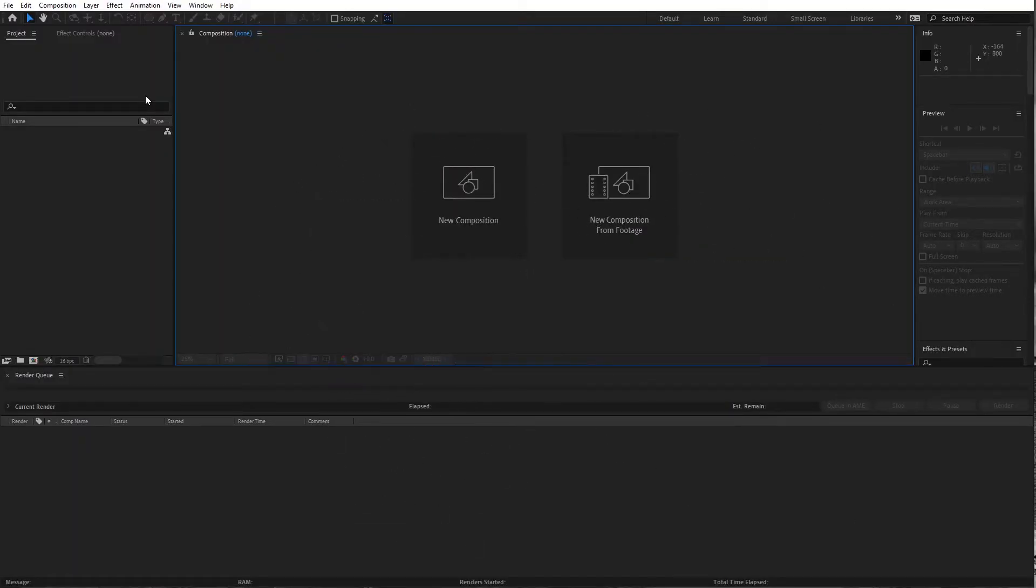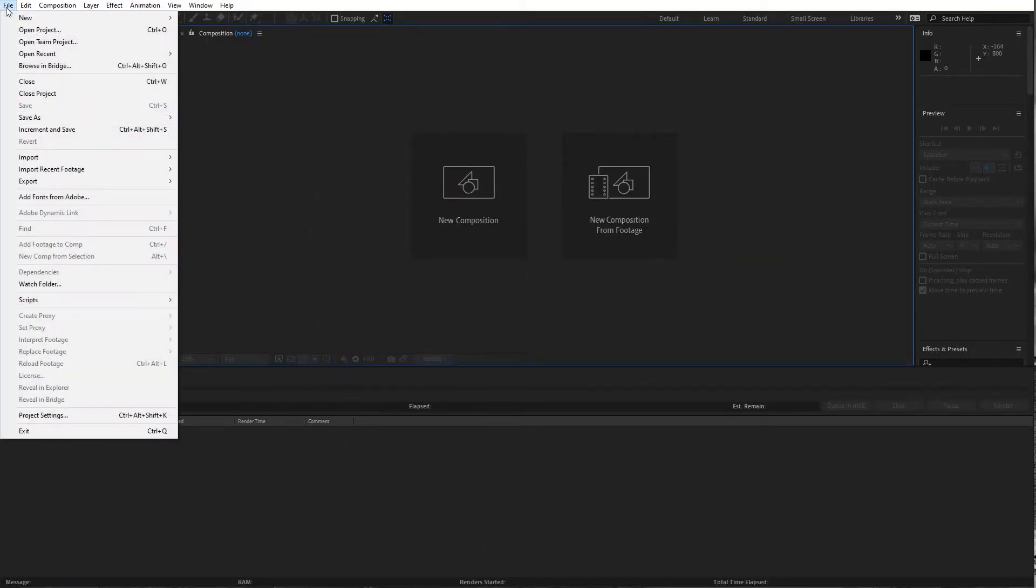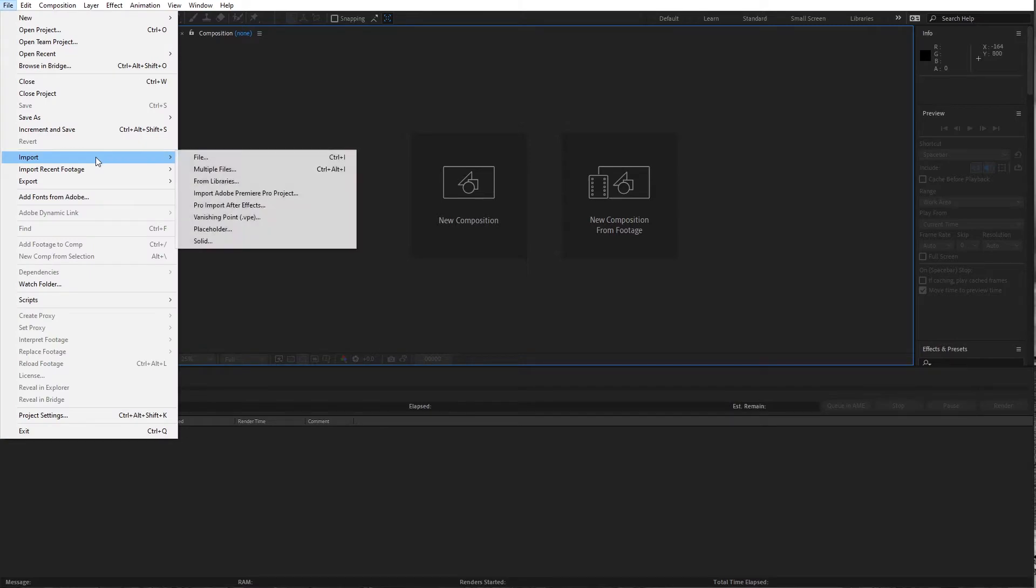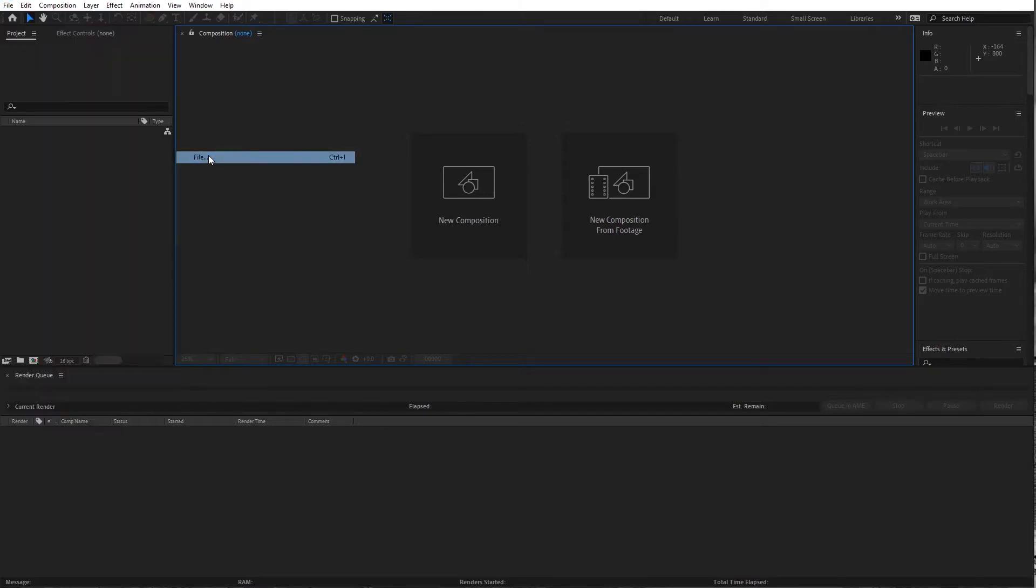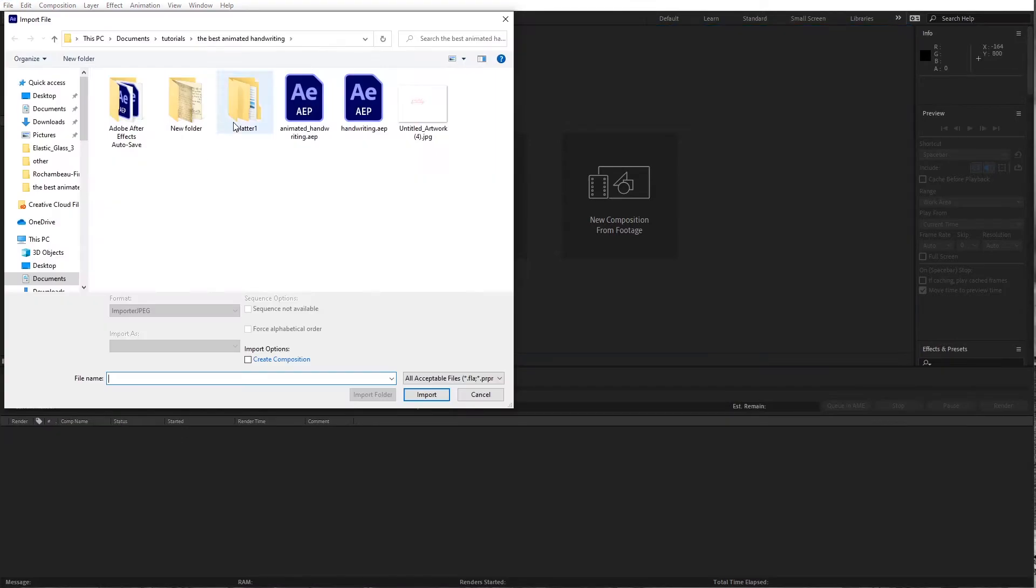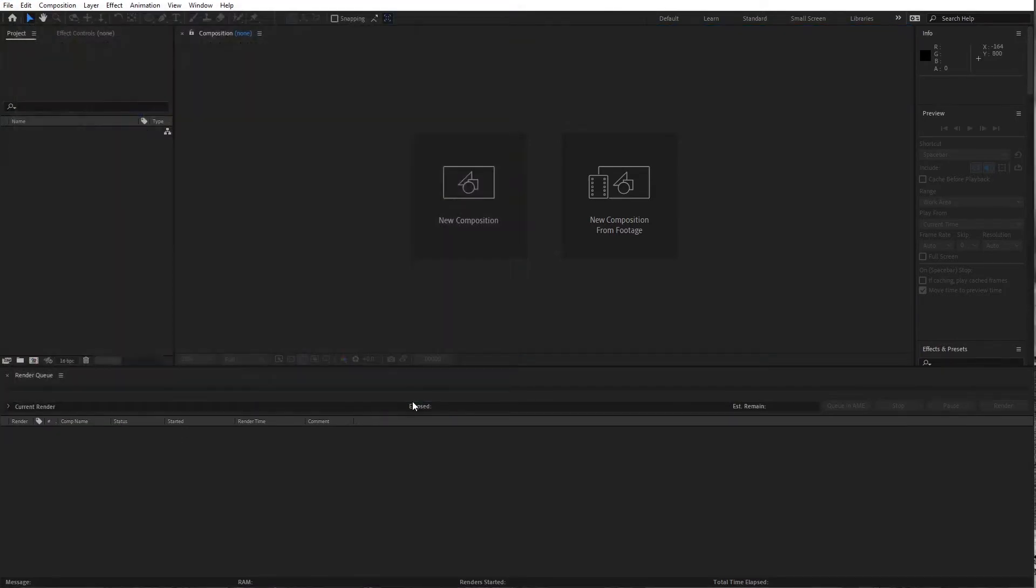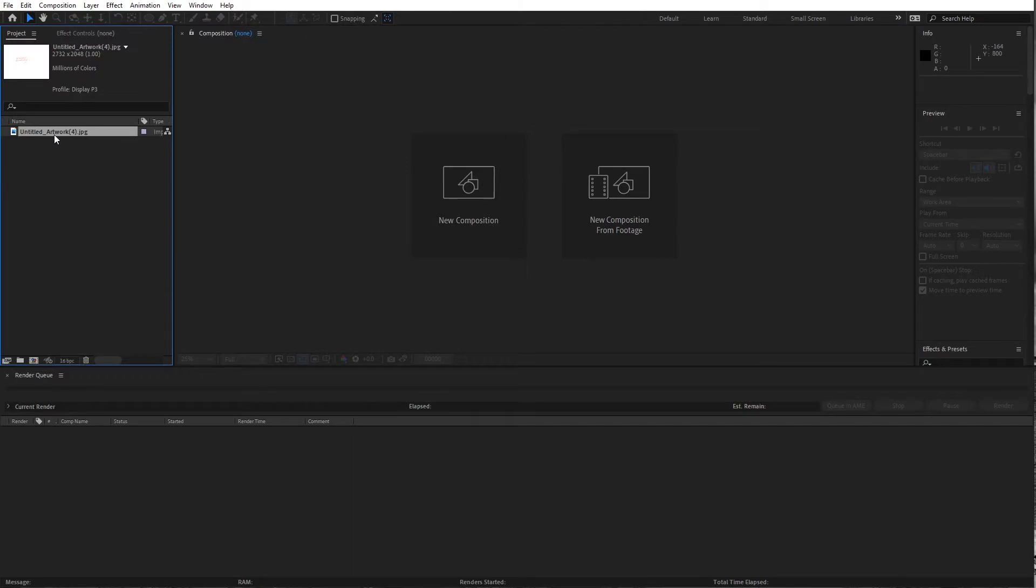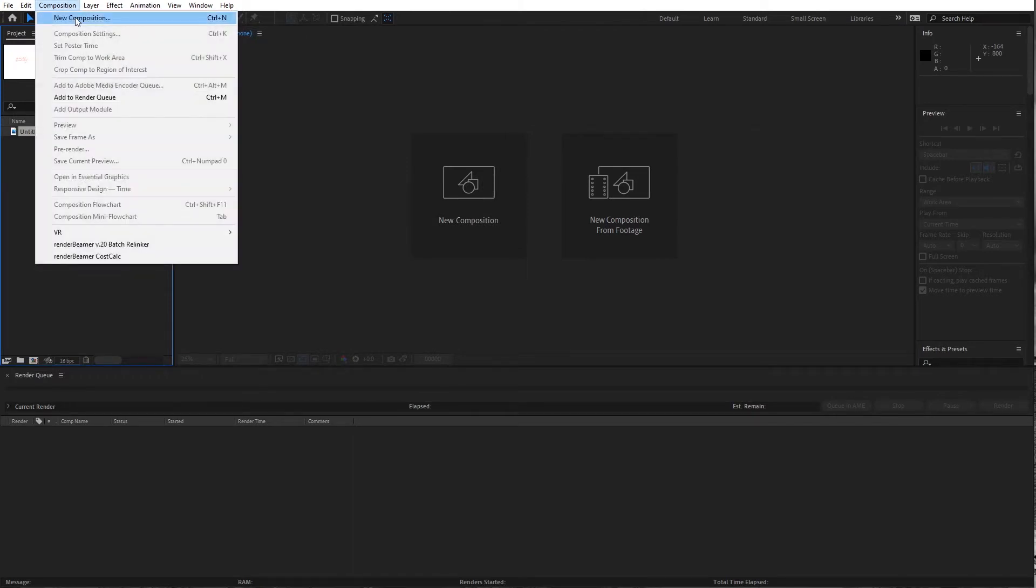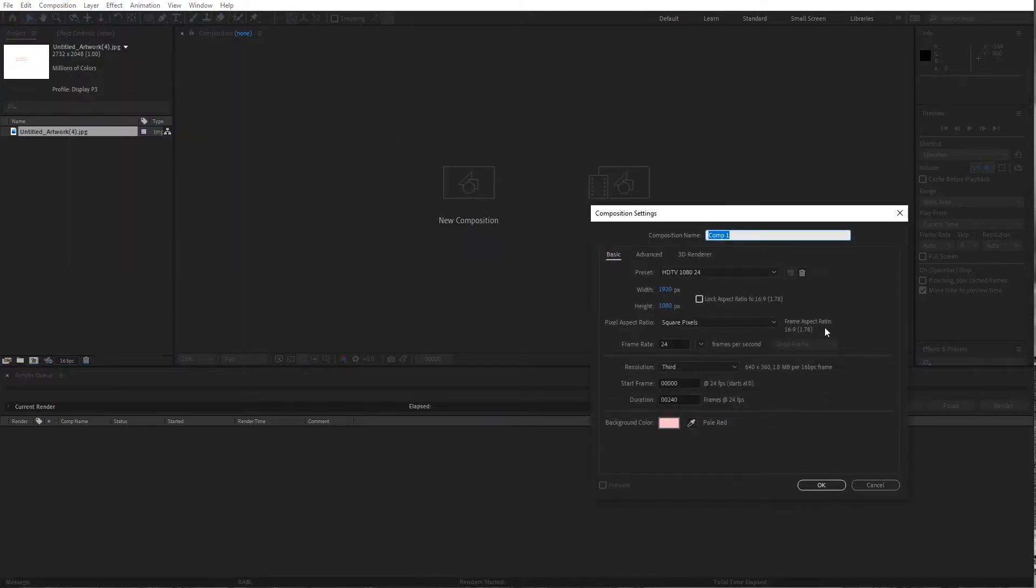So we've got After Effects open here. I'm gonna start by importing my sketch. I did a little drawing in Procreate. It does help if you have a little experience with drawing but it's not a necessity here.